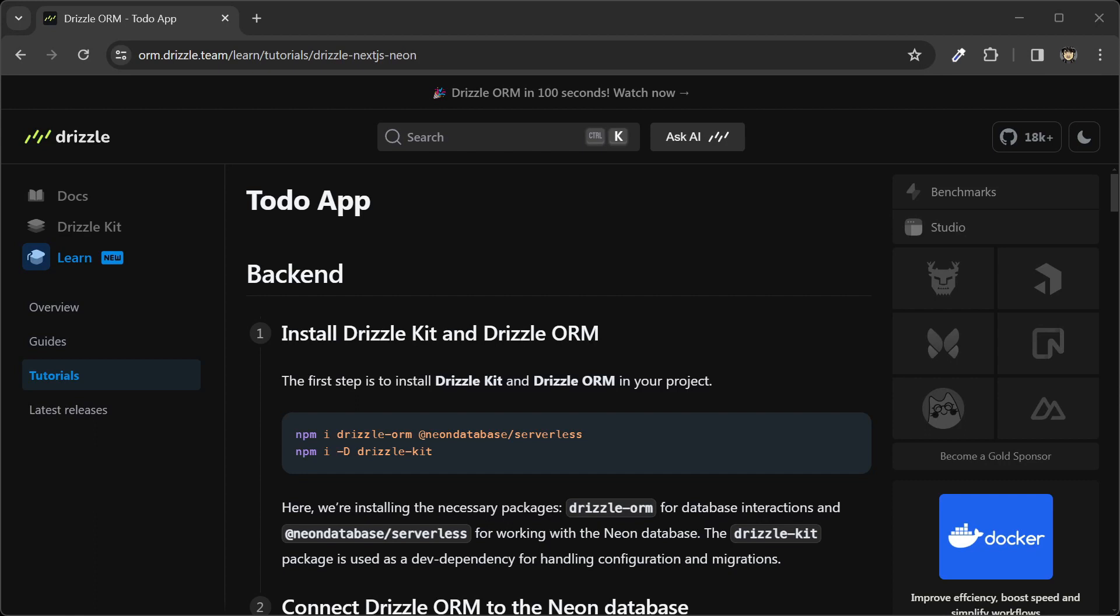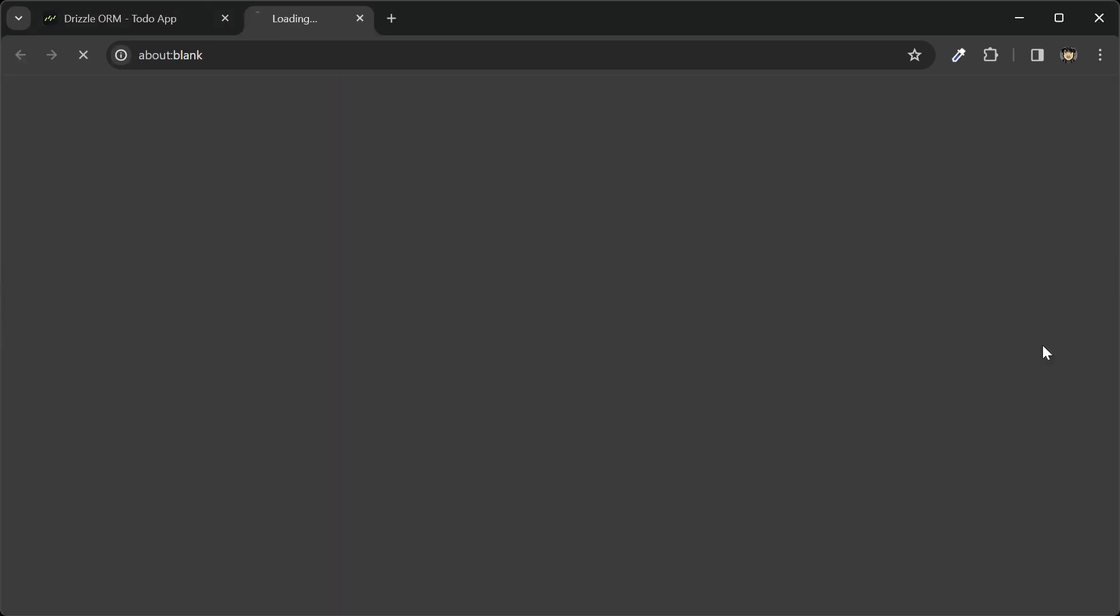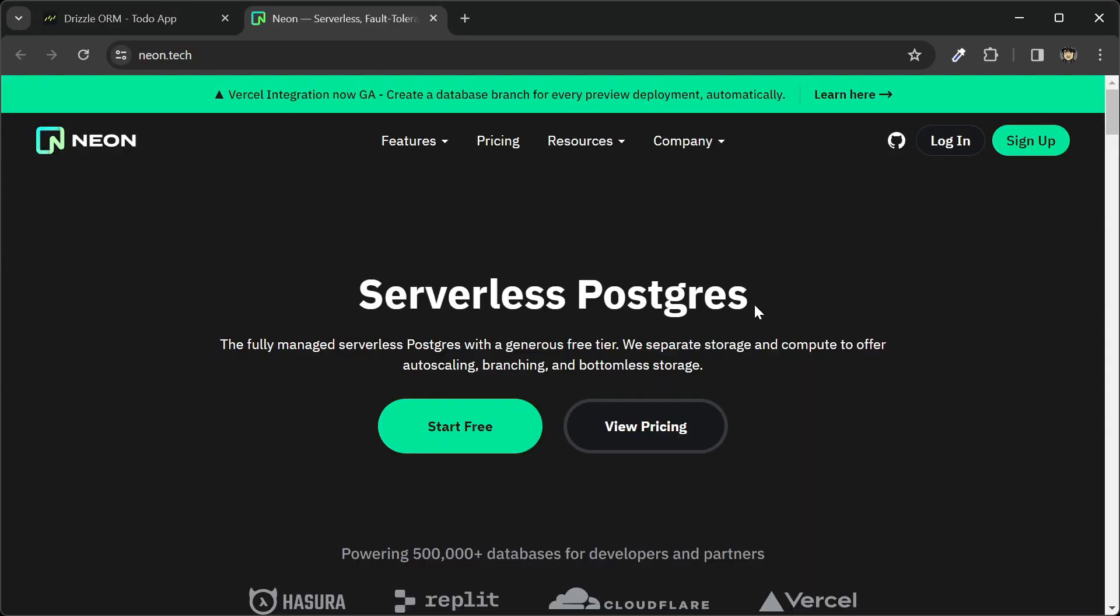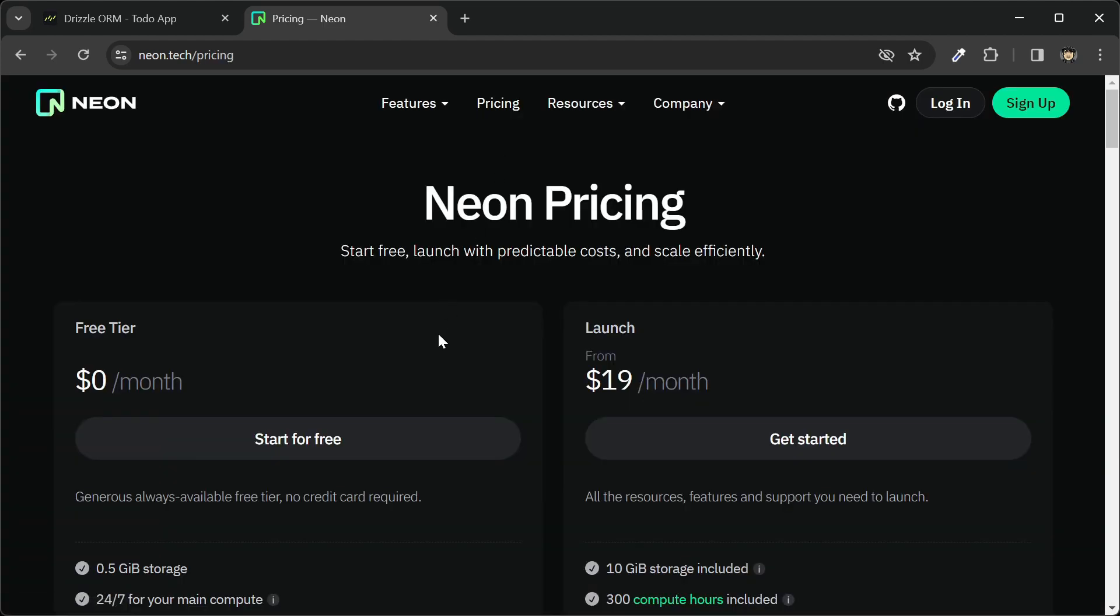If you don't already have an account, you can go to this link and click on that, and that should take you to the Neon Database website. They have a pretty generous free tier. You can get half a gigabyte of storage for free.